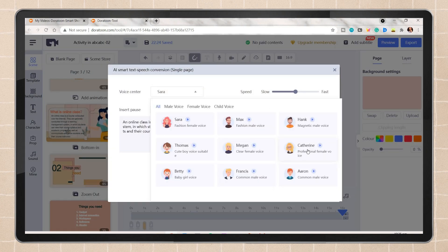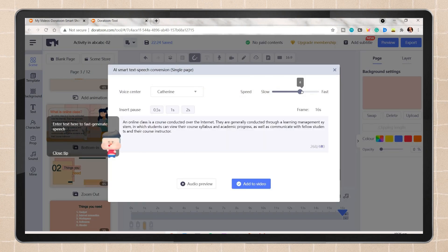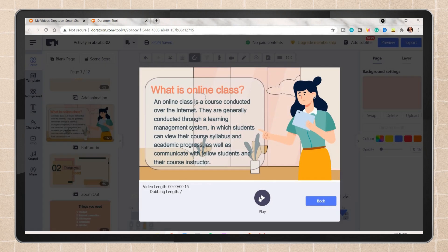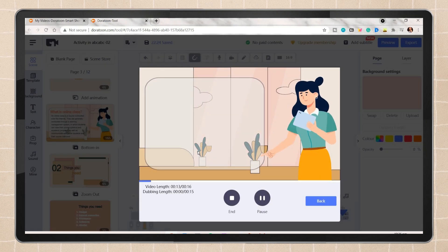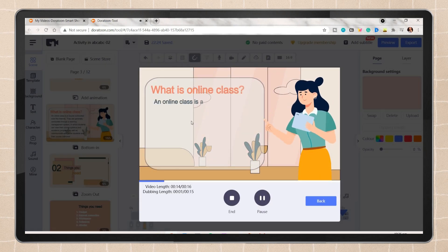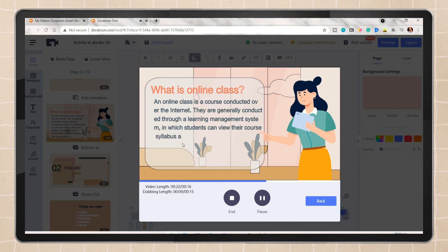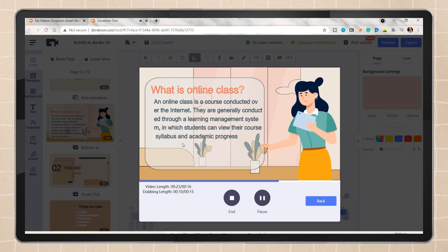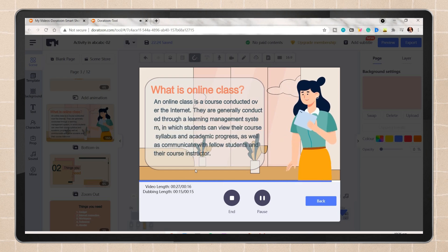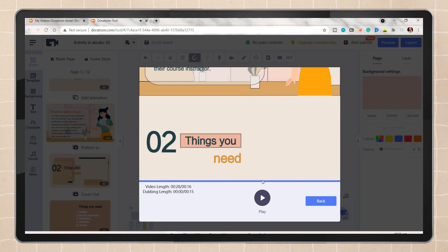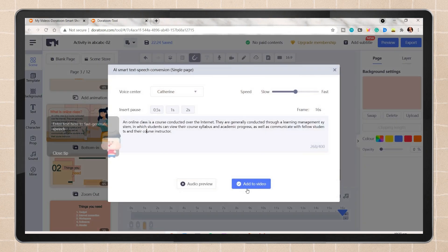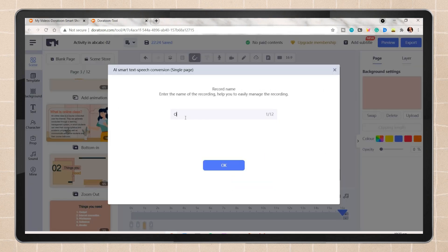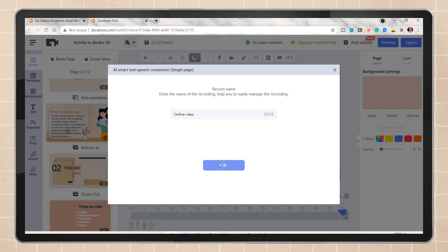You can also adjust how fast or slow the speaking duration. When you're happy or okay with it, click on add to video. You can name the recording, then click on OK.